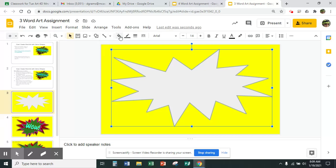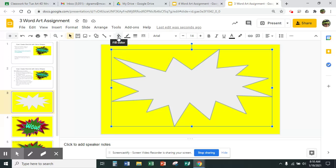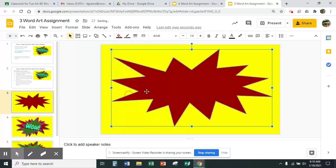The next thing I'm going to do is change the color. I'm going to go ahead and touch the fill color — this one that looks like a bucket with water or paint dripping out of it — and use the dark red color for my background shape.